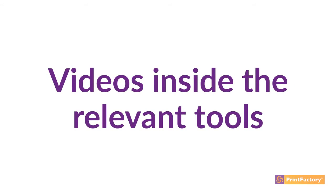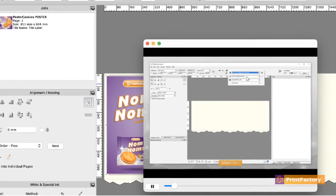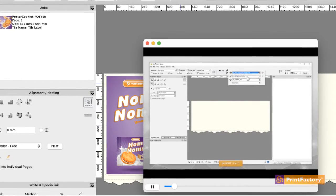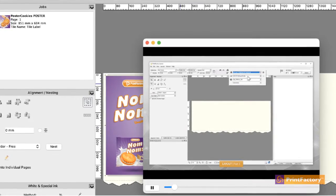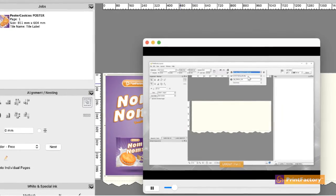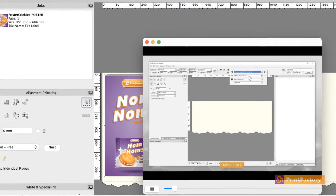You can also access how-to videos from inside the application tools. In this example, you can see a layout video. Just press play to watch the video without leaving the layout tool.